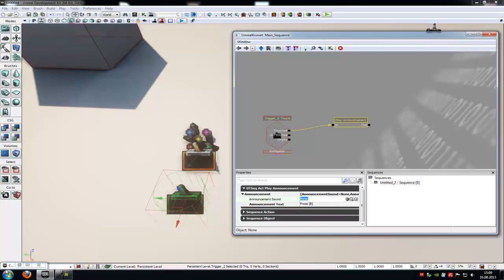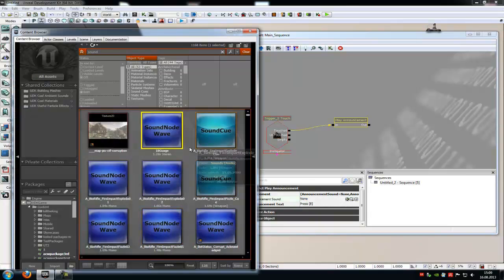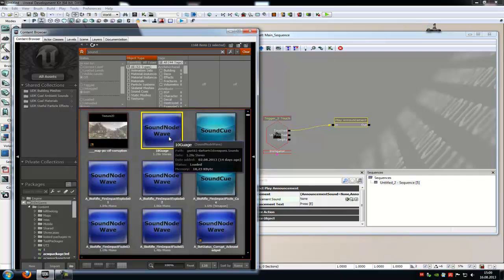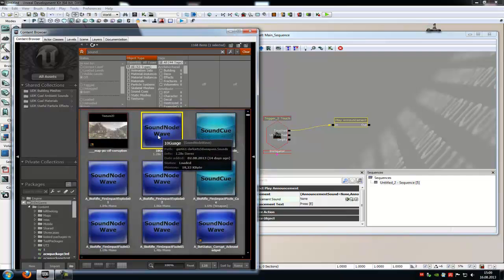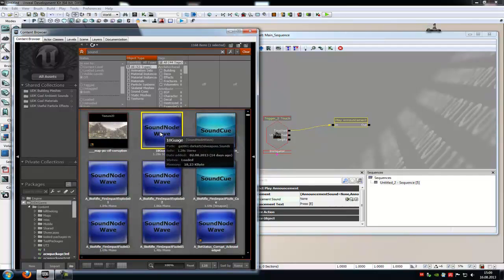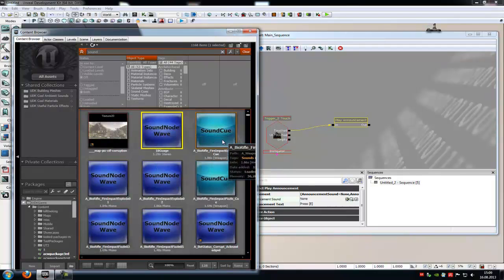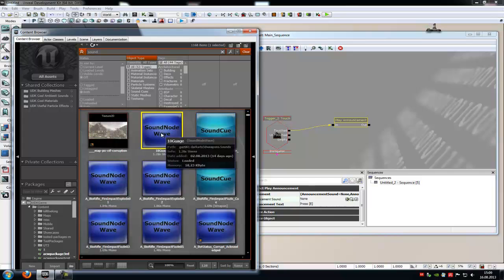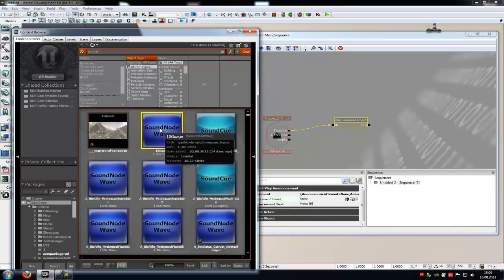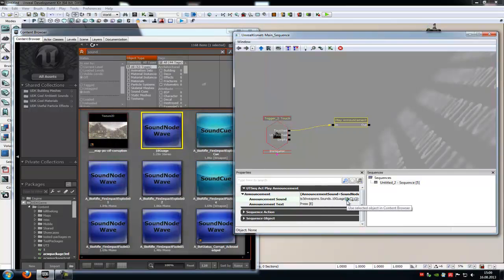Let's go into the content browser and choose one. I will take this one. You have to choose a sound node wave, not a sound cue, a sound node wave. Click onto it and then click onto this little green arrow here. And that's it.